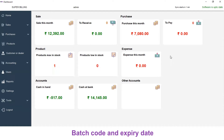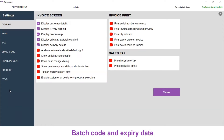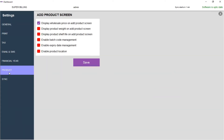To create batch code and expiry date for your products, you have to configure the product settings first. On the left menu, click on Settings and click on Product.